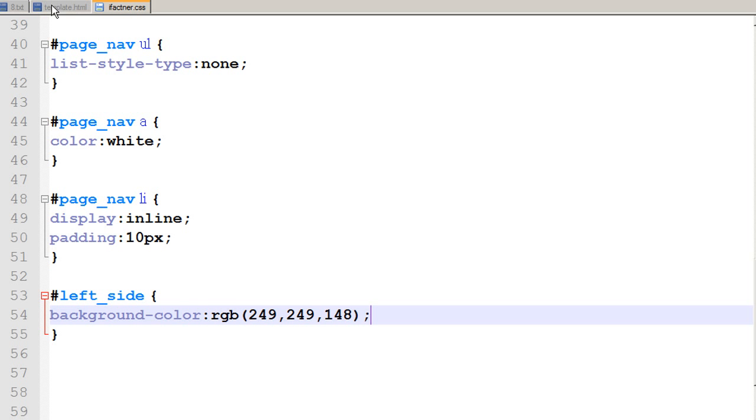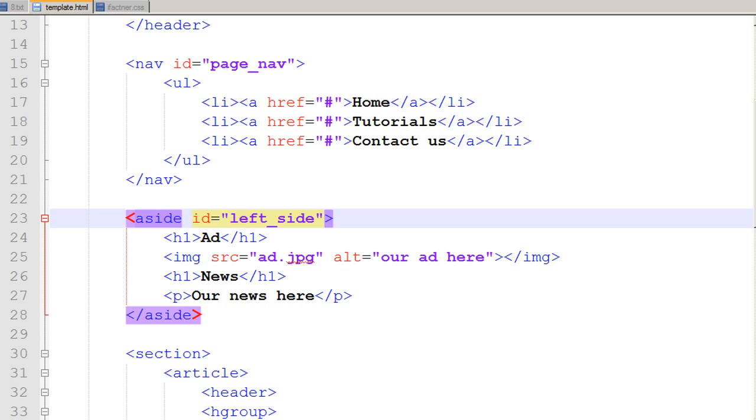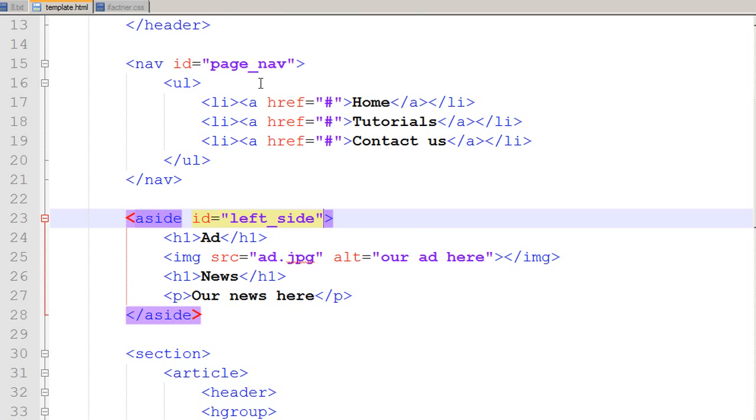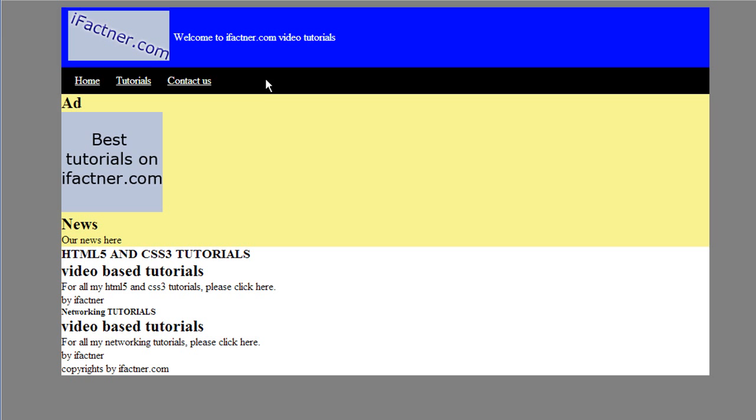Go to template.html in the notepad++, click on run command and launch my file in chrome.html. Now my left hand side bar has been changed into some color similar to our mocha mockup.